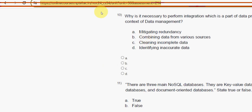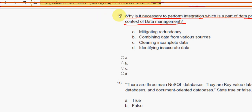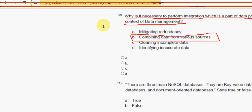Tenth question: why is it necessary to perform integration, which is a part of data pre-processing, in the context of data management? For the tenth question, the answer is option B — combining data from various sources. Mark option B.